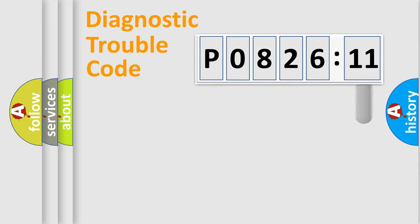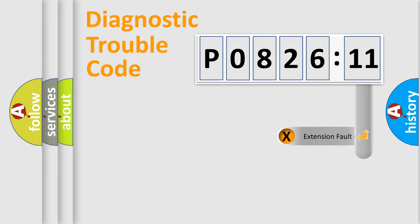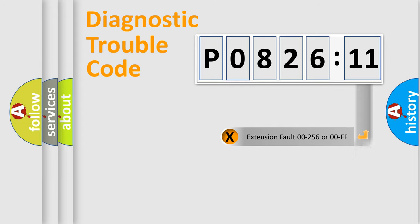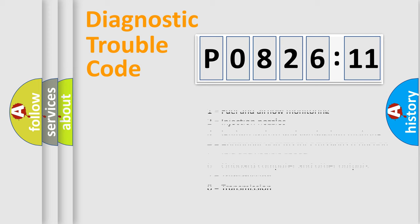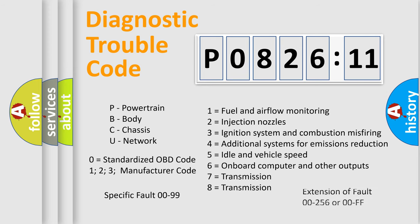The add-on to the error code serves to specify the status in more detail, for example, a short to ground. Let's not forget that such a division is valid only if the second character code is expressed by the number zero.